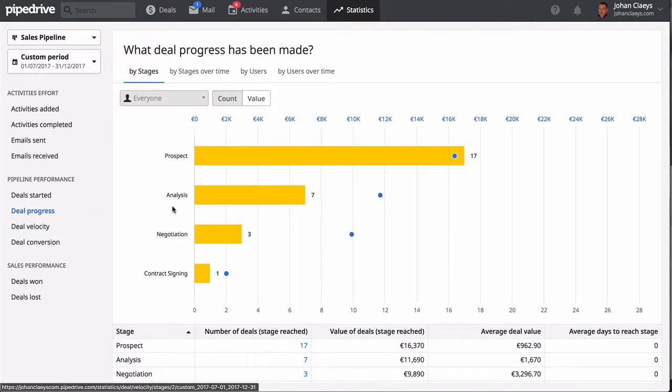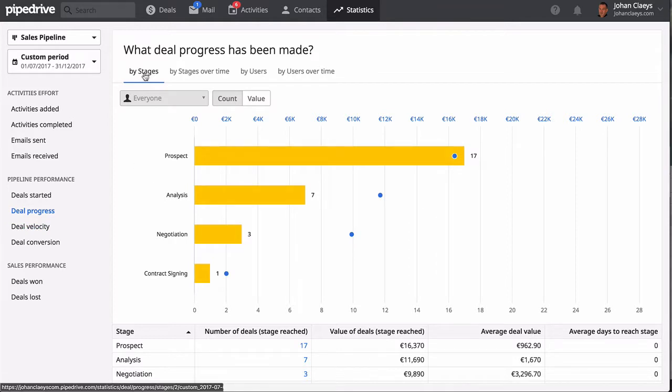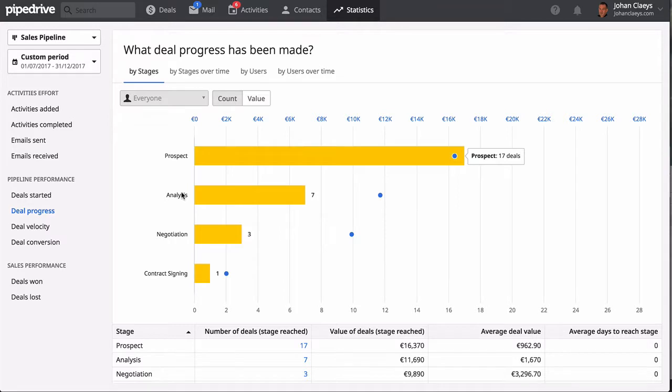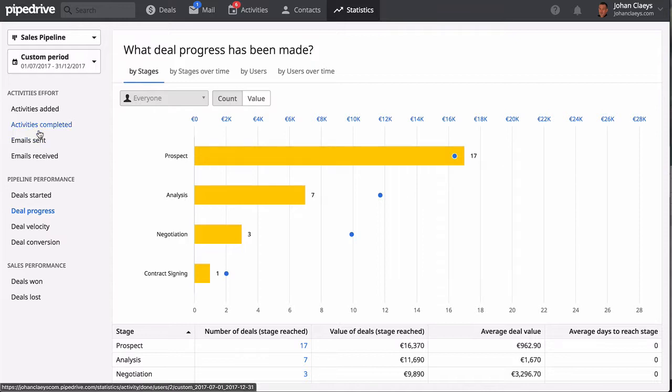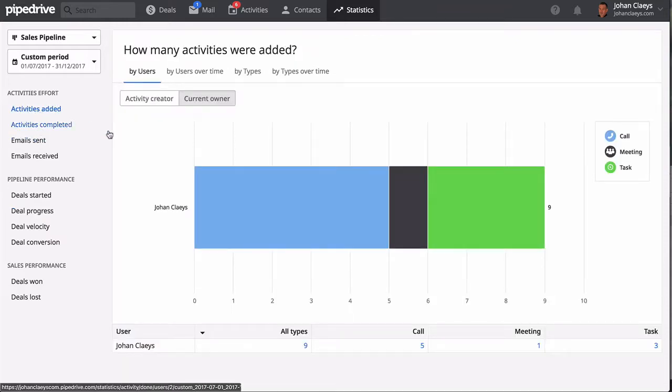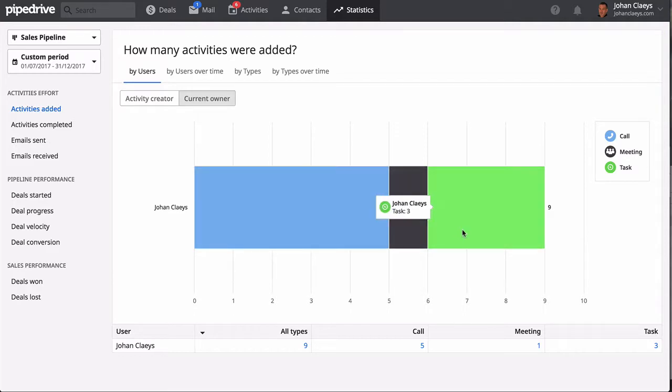Up here I have an example for the deal progress where you can see it per stage how deals are evolving.